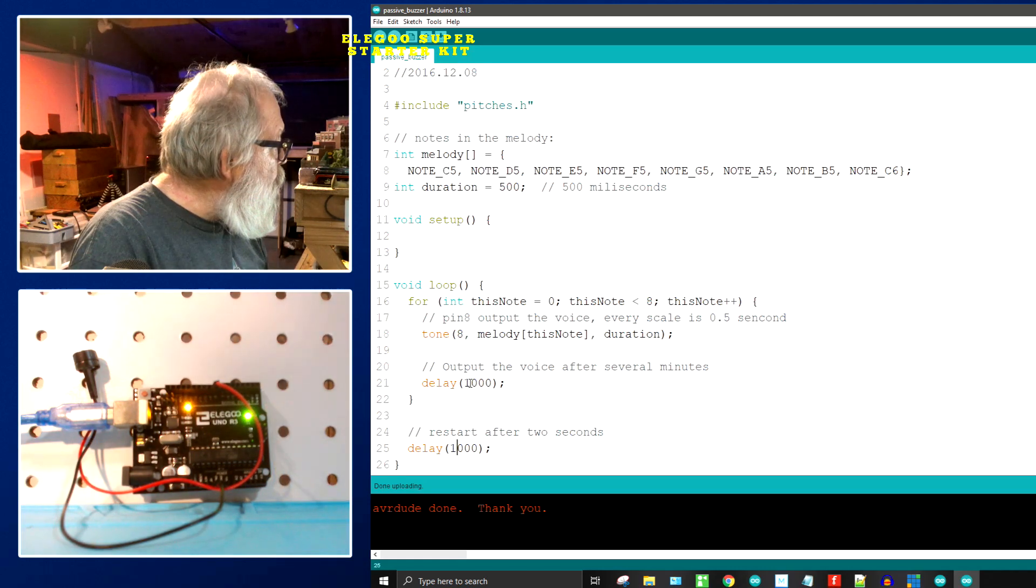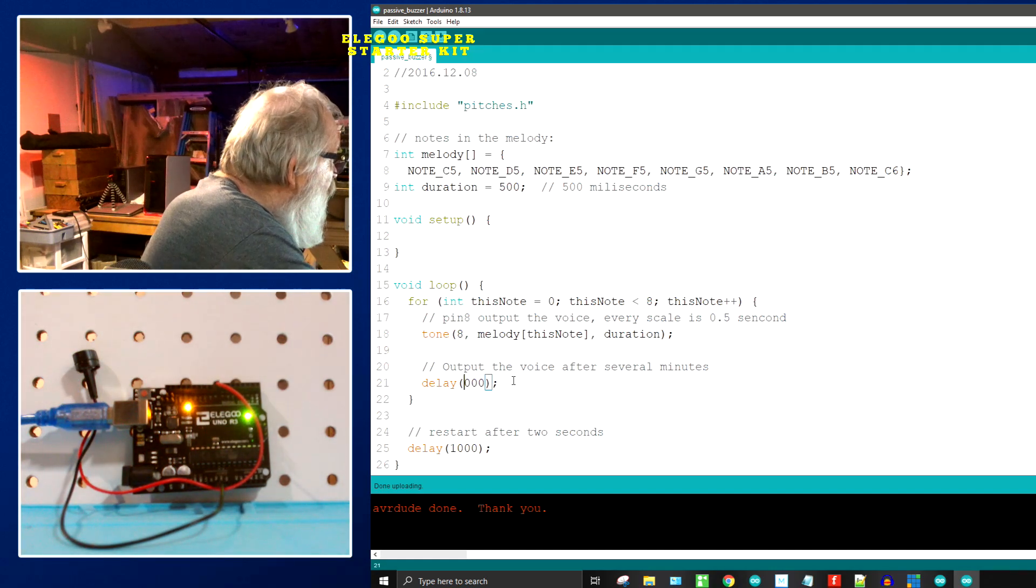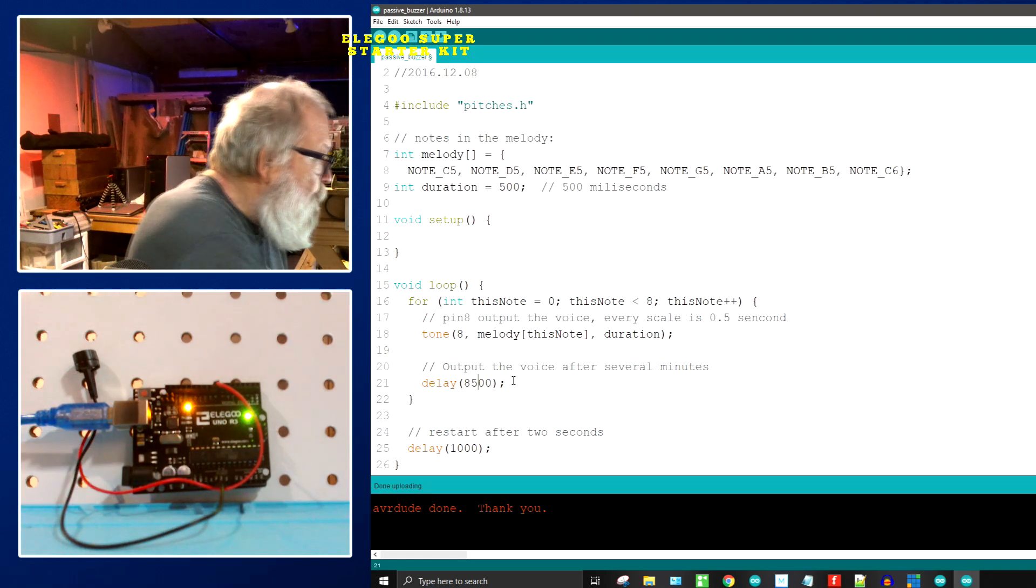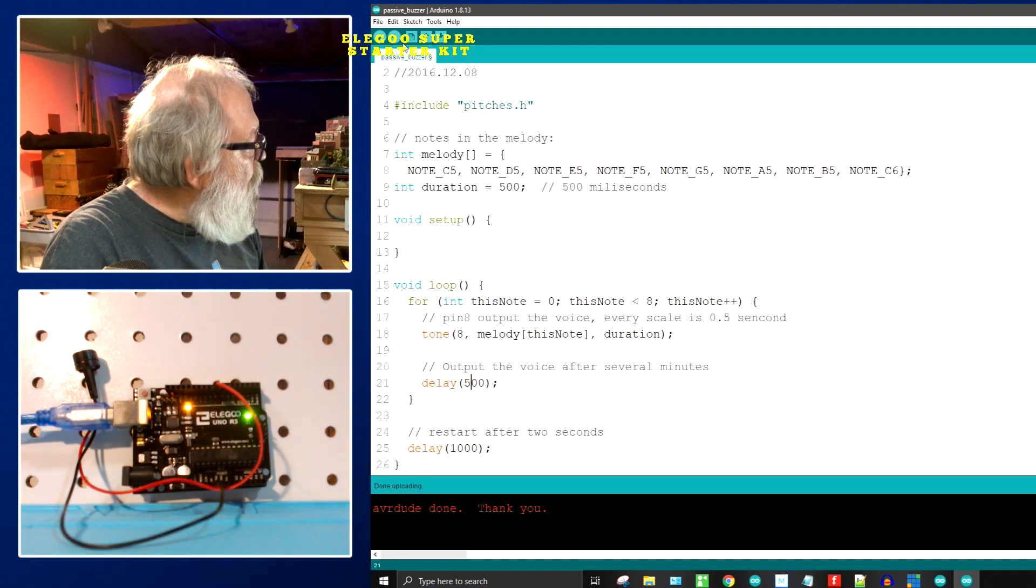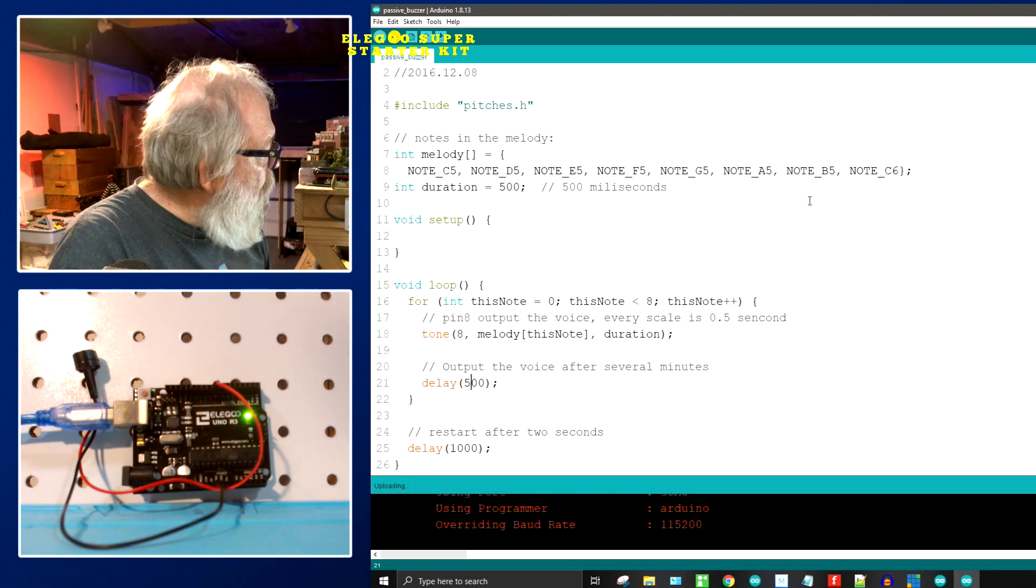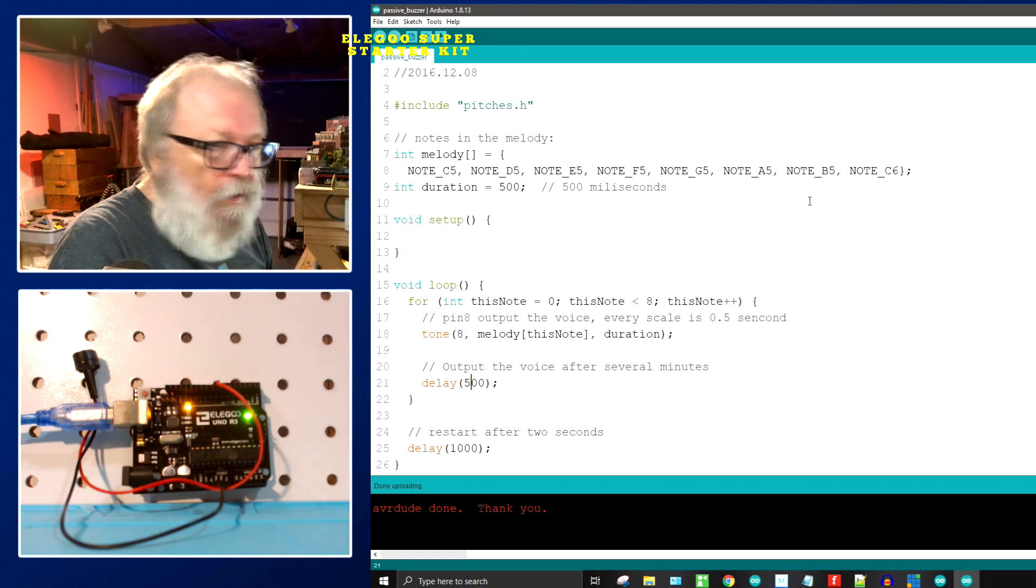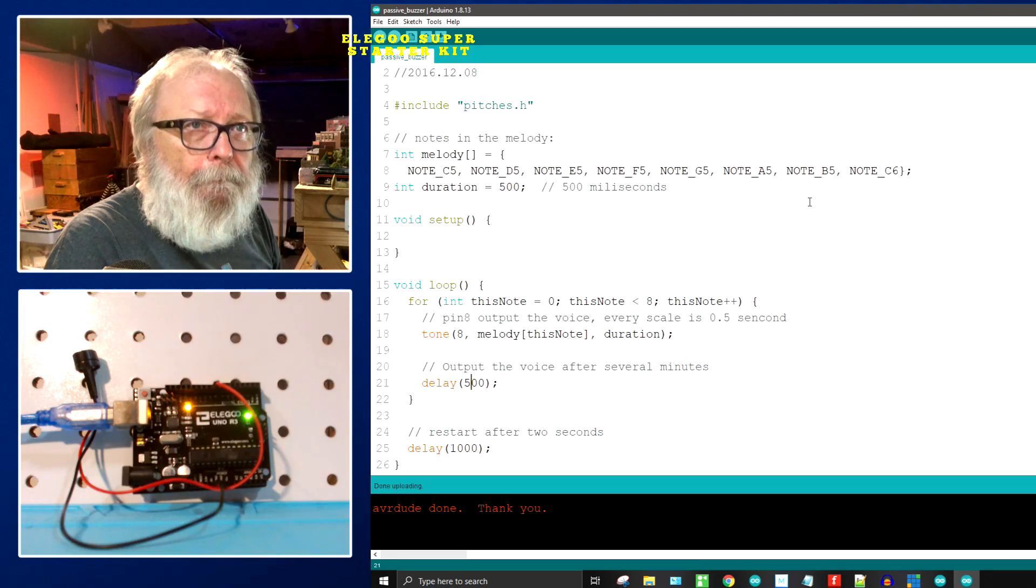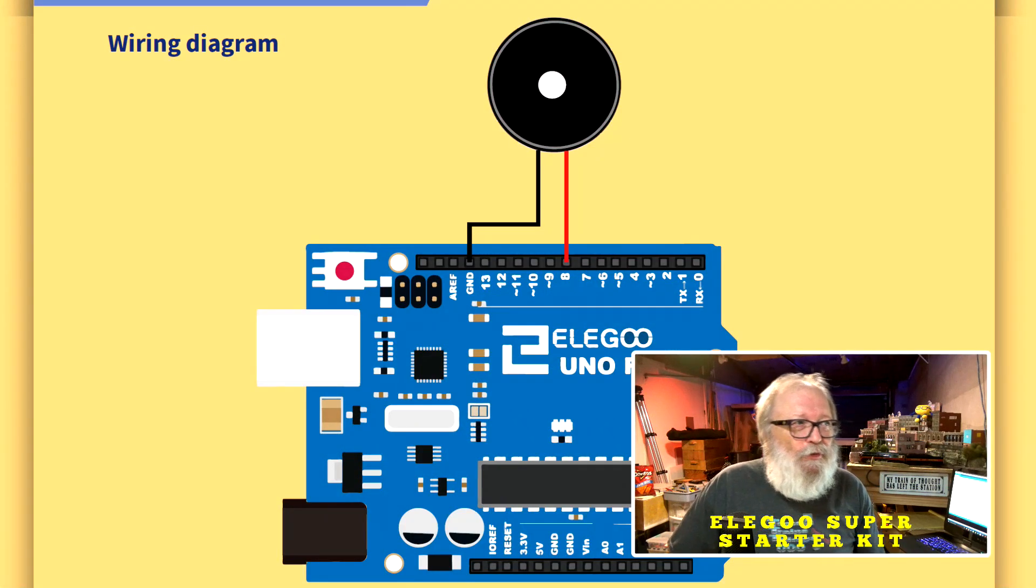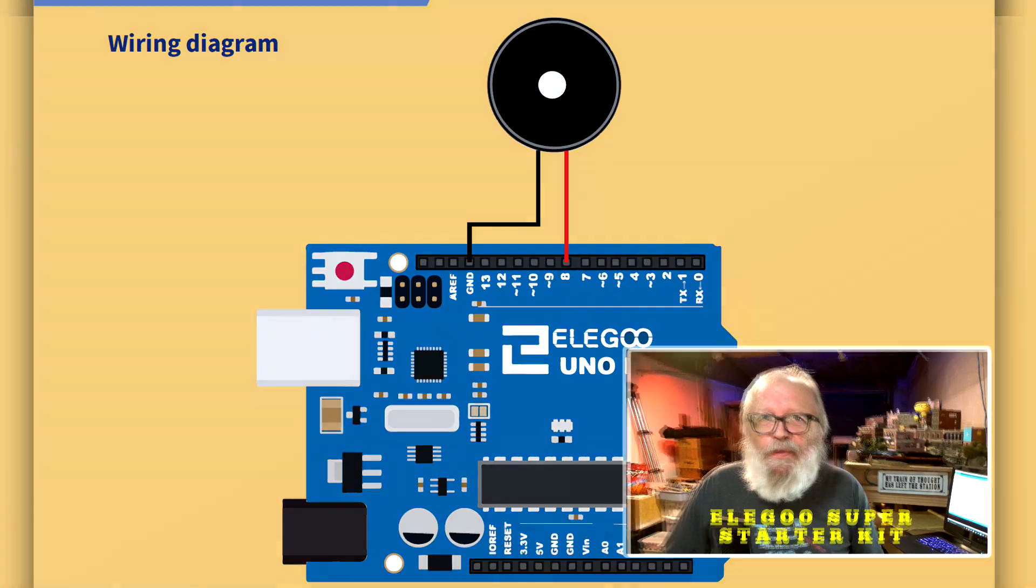So it goes through the scale over and over again because it's in a loop. Let's change this one here, we'll make that one a half a second.